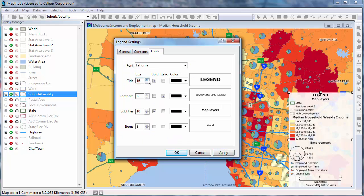Finally, use the Fonts tab to change the font size, style, and color of legend sections. And click OK when you're done.